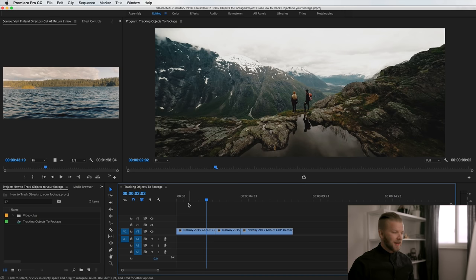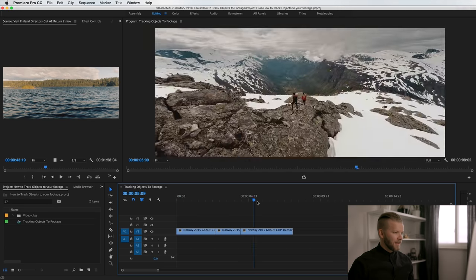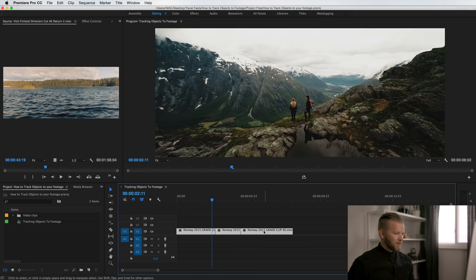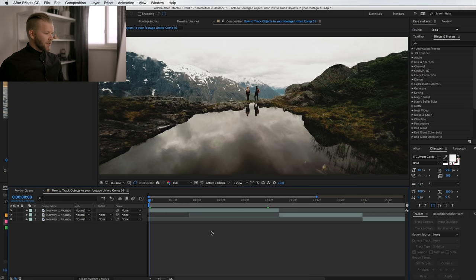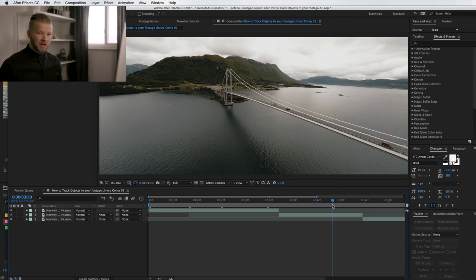Alright, so we're good to go. We have our timeline here with three clips — the one from the intro, another one, and then the last clip. All we have to do is grab all the clips, right-click, and replace with After Effects composition. This will bring it into After Effects where we can do the effect, and then go back to Premiere and export from there. After Effects is kind of like a mix of Premiere and Photoshop — it's easier to edit in Premiere and then bring into After Effects for your effects.